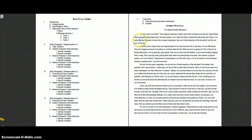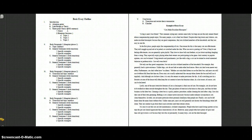Let's take a look at the introduction paragraph in this sample. Our essay title is 'Cats Make Excellent House Pets.' The first paragraph reads: 'A dog is a man's best friend. That common saying may contain some truth, but dogs are not the only animal friend whose companionship people enjoy. For many people, a cat is their best friend. Despite what dog lovers may believe, cats make excellent house pets because they are good companions, they are civilized members of the household, and they're easy to care for.' Now let's look for the three-point thesis — that's in the last sentence of the paragraph.